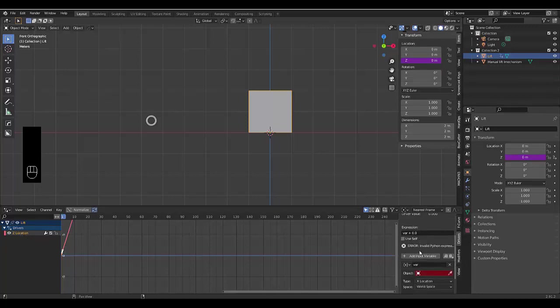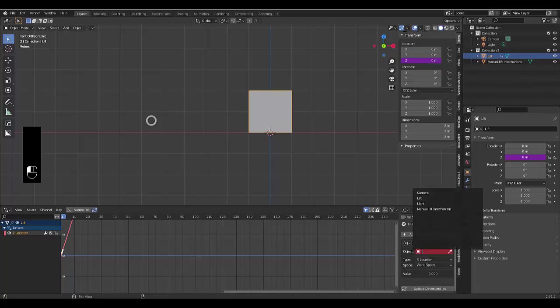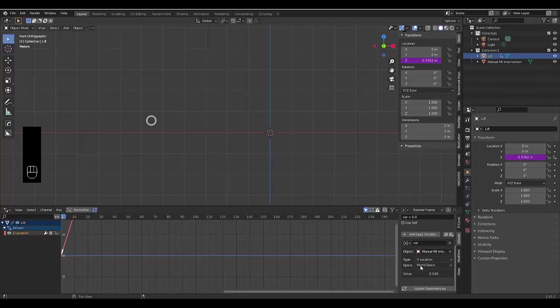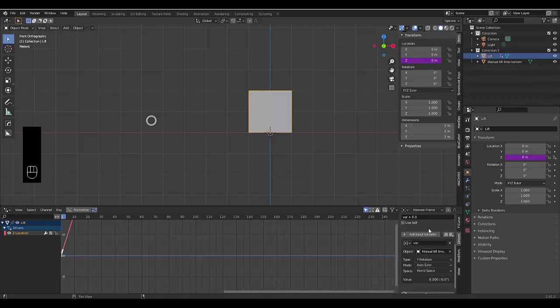Right. So we already got a variable set here, a variable expression set here, which is fine. All we need to do now is click on the object that it's connected to, which would be the manual lift mechanism. And we want this to work on every time we rotate the manual lift mechanism on the Y axis, it will make the lift go up and down.